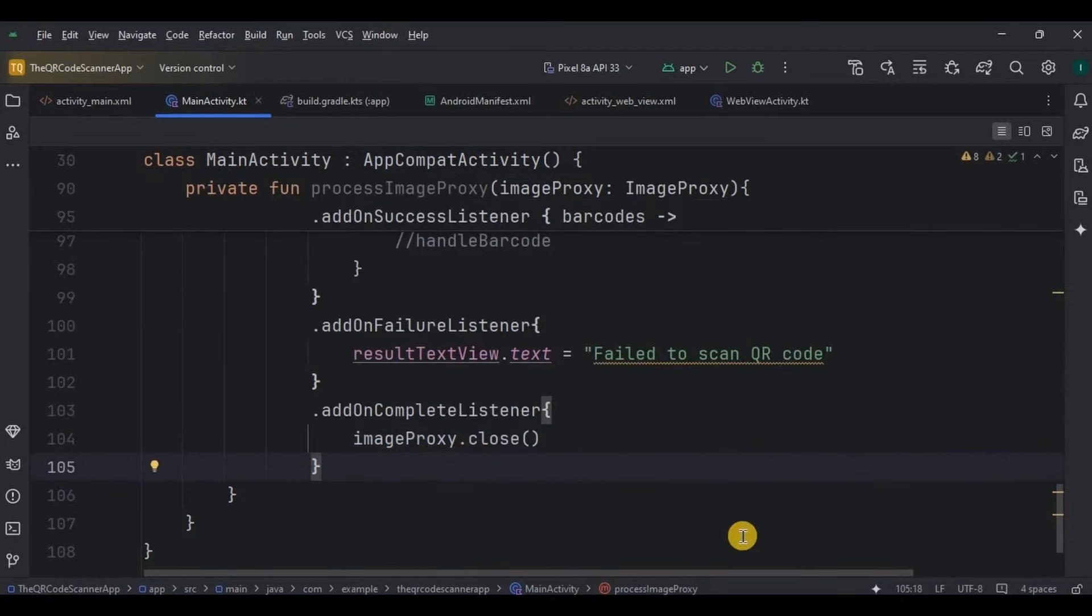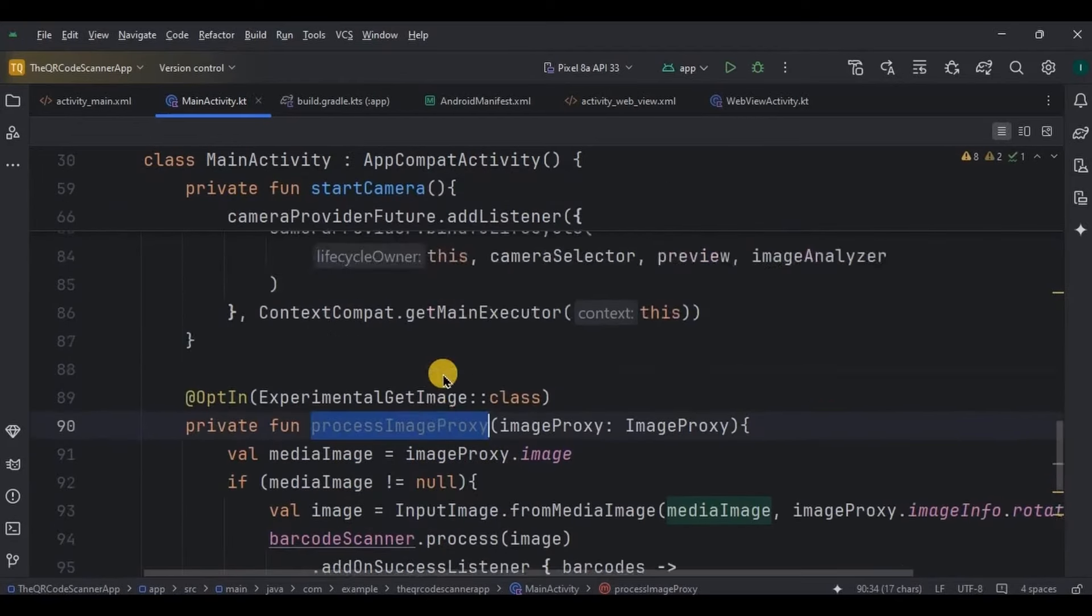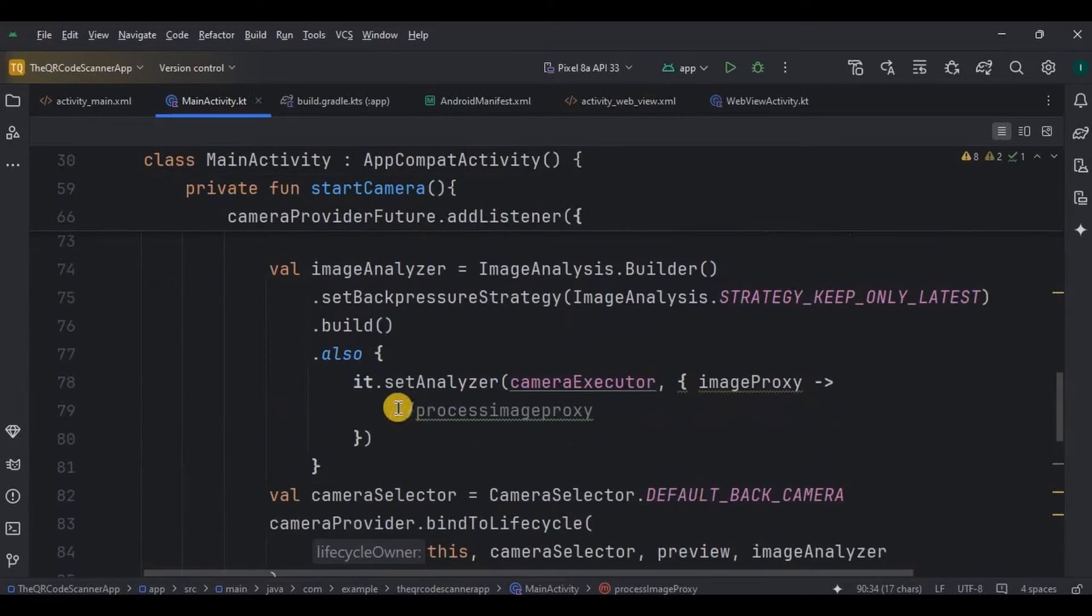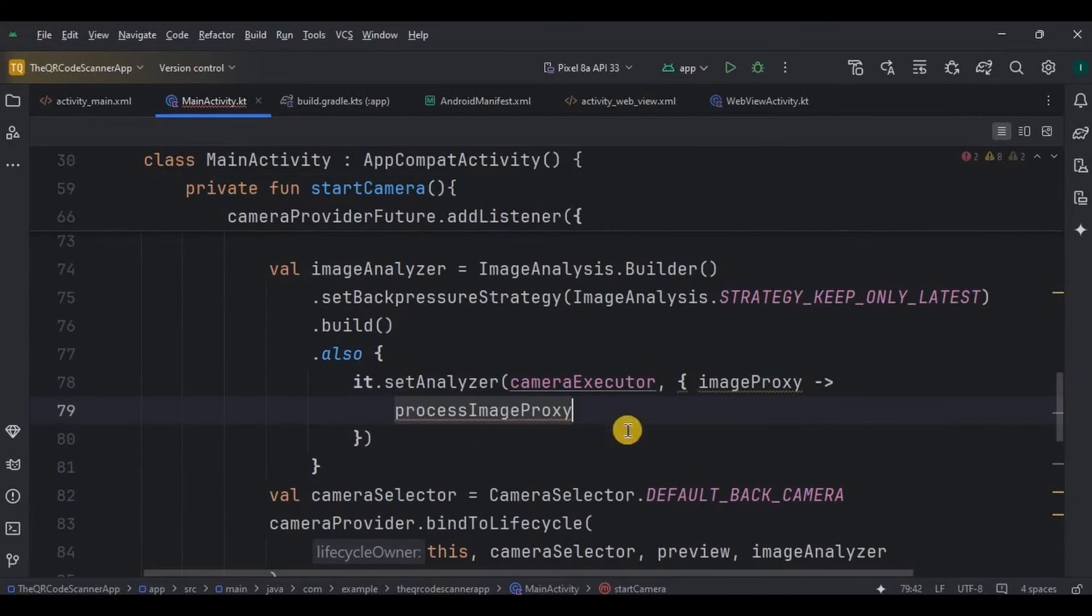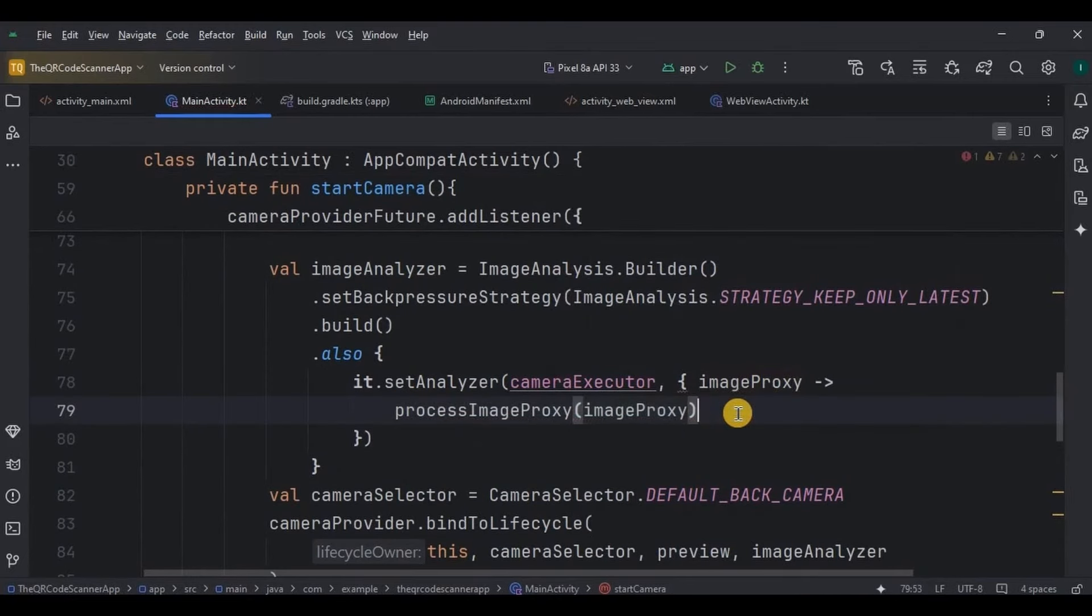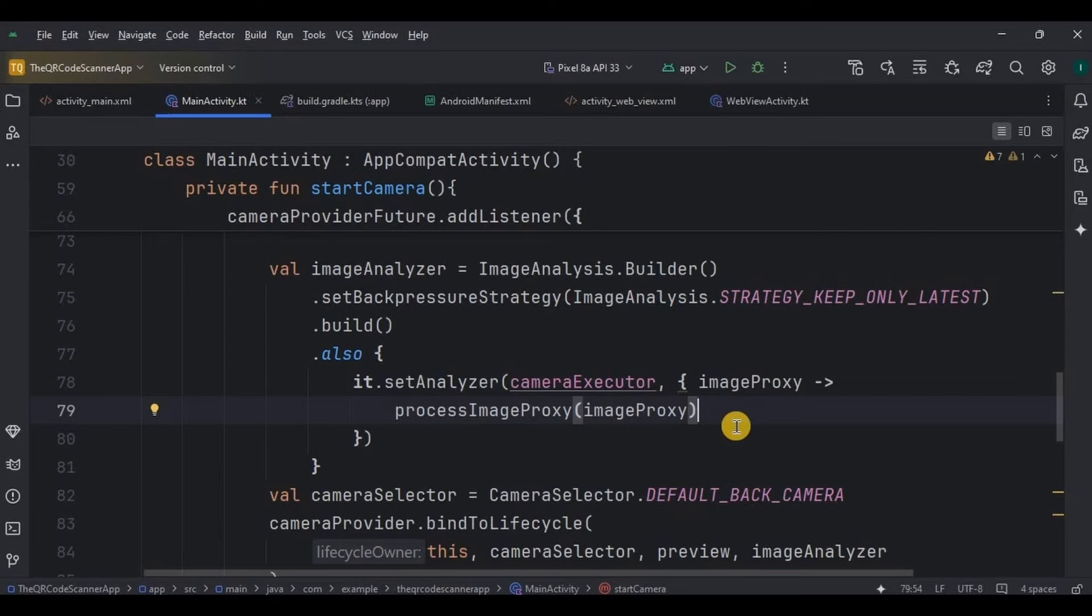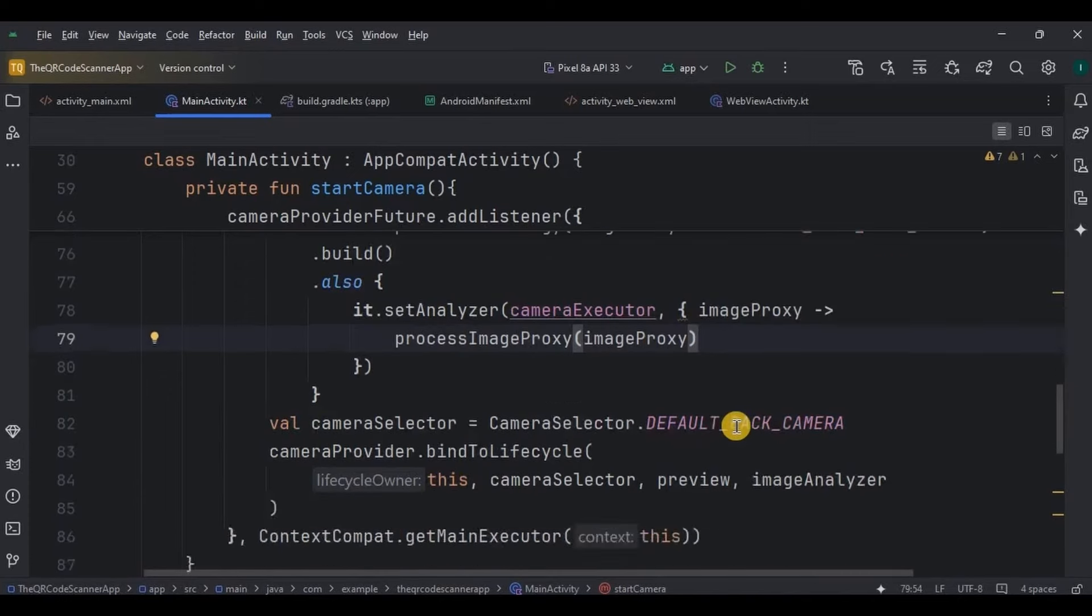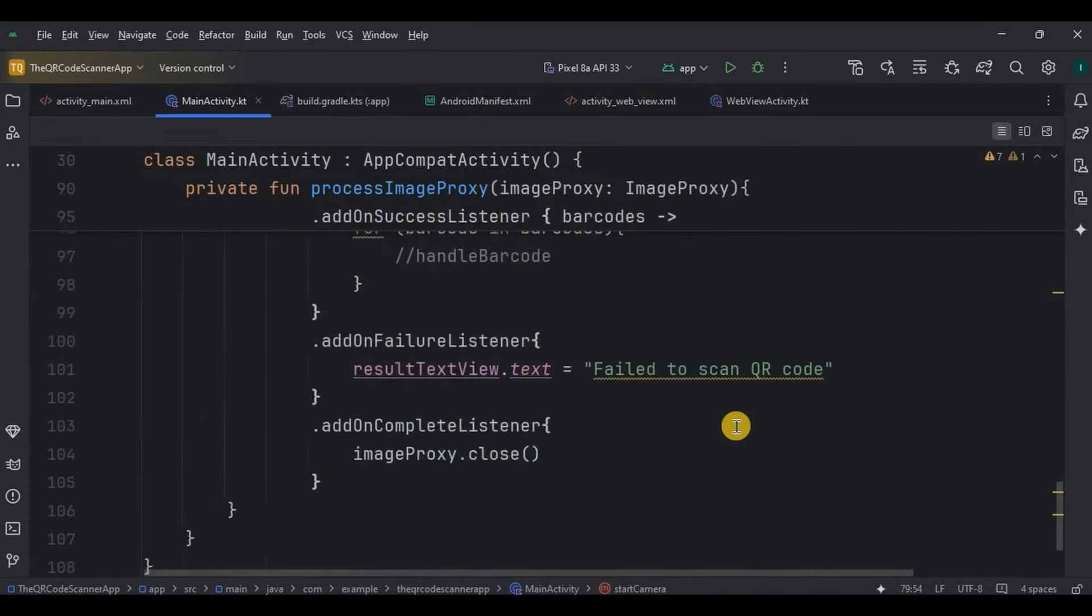Then we can call this process image proxy here inside the image analysis with an image proxy argument. Now what we need to do is what to do with the content. Like if it is a URL or a link, then we are supposed to open it in a web view. So let's write the code for it.